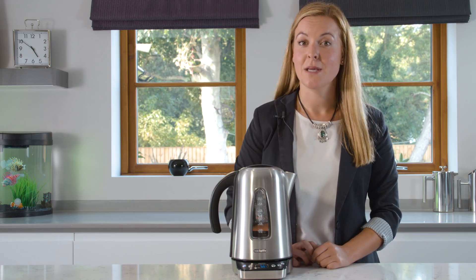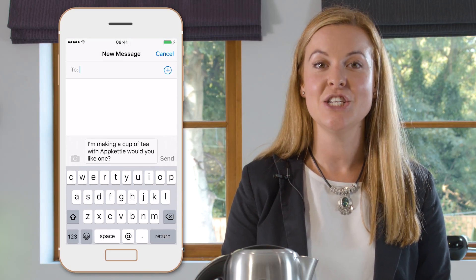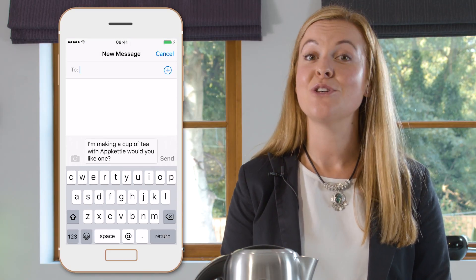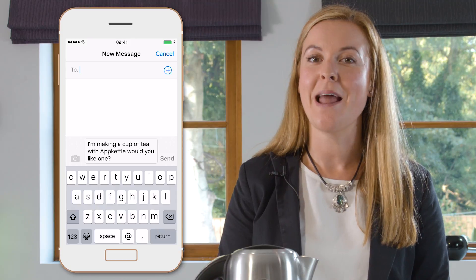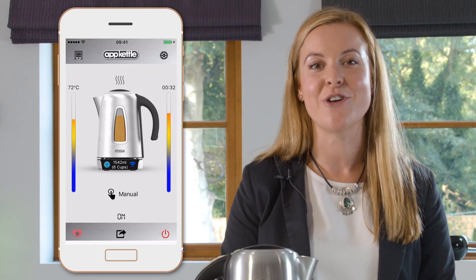A unique feature to the App Kettle is the brew round function. When you select this button in the bottom centre, you can send a personalised message via several social media platforms, inviting your friends and family for a hot drink.